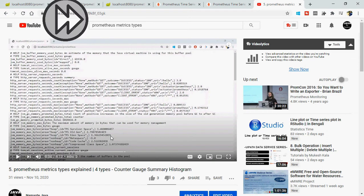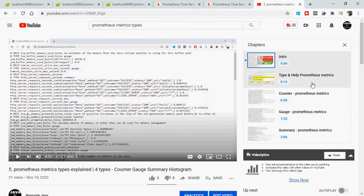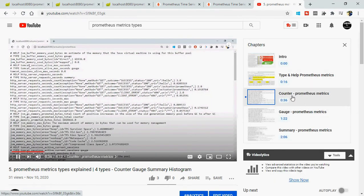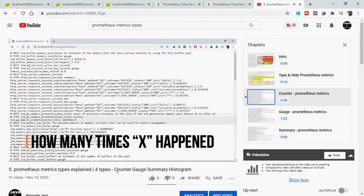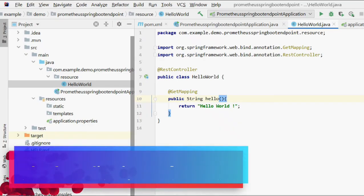From my previous video, counter is the right choice when you need to track how many times X happened and that value can only increase — never decrease. We use a counter metric type only when we need to check how many times X happened and that value will only go up in our application.